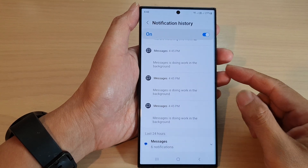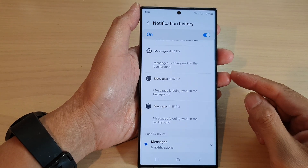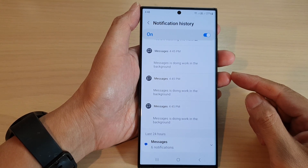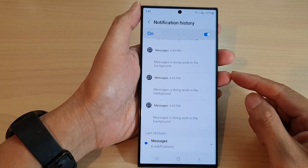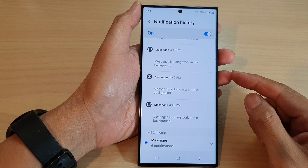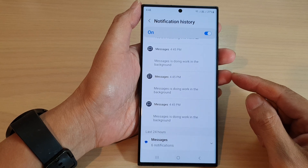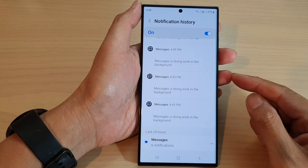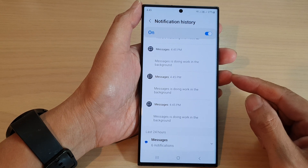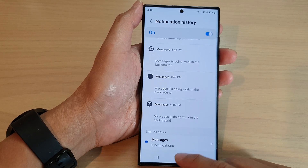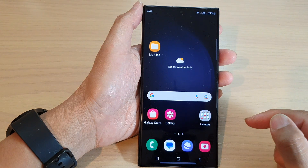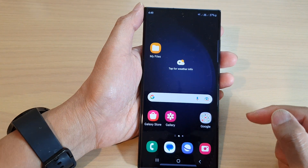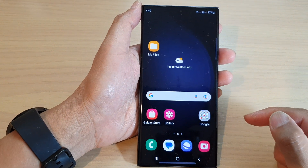Hey guys, in this video we're going to take a look at how you can view all the notification history on the Samsung Galaxy S23 series. First, tap on the home button at the bottom to go back to the home screen.